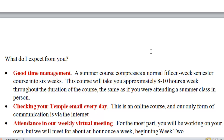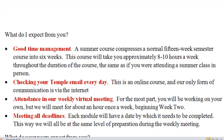You are responsible for checking your Temple email every single day. This is our only form of communication — you need to be available via email. It is also required that you attend our virtual weekly meeting. As I mentioned, this will start in week two, and we'll be meeting for about an hour at a time. In that, I expect more than just attendance but also participation, and we'll talk about that a little bit more as we move forward.